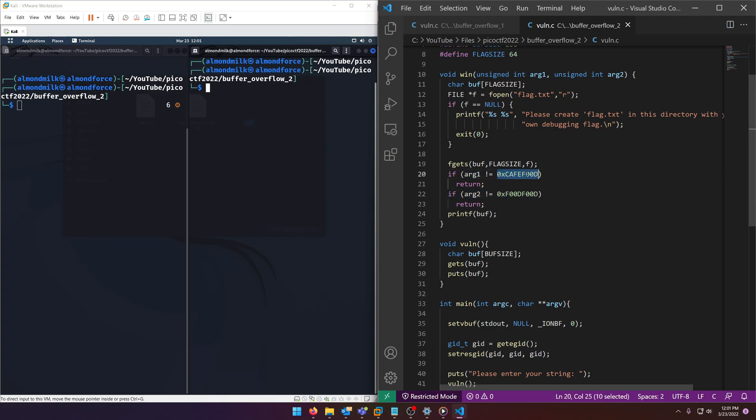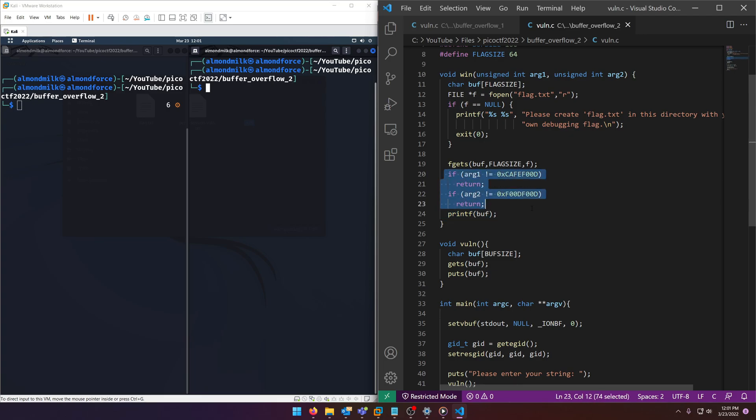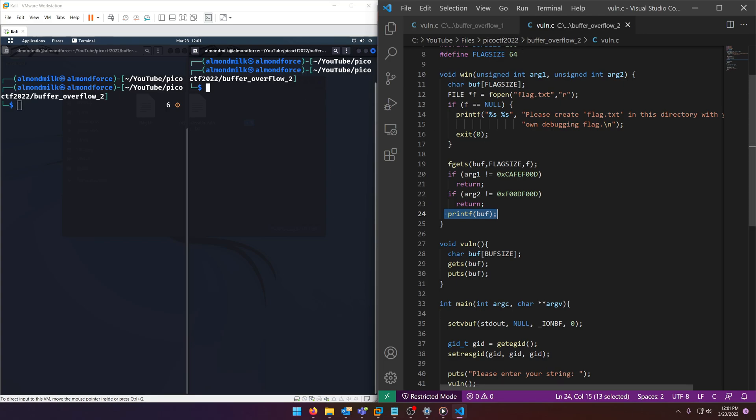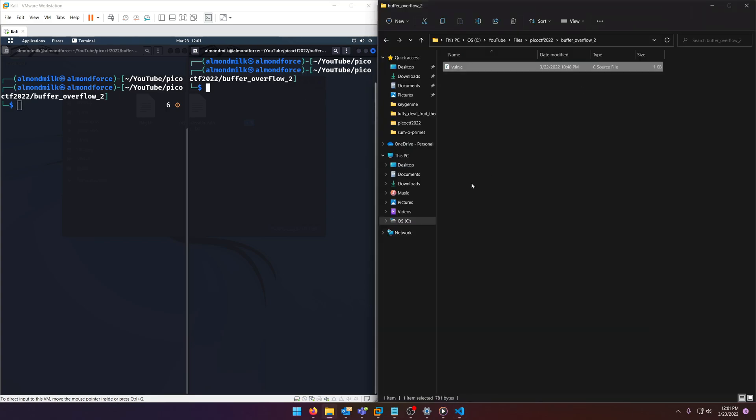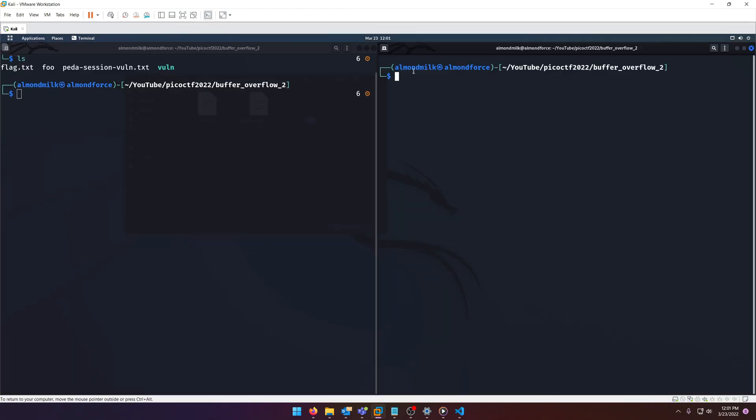Okay, so if arg1 is not equal to this, return. And if arg2 is not equal to that, return. So basically, if we don't pass these checks, we're not going to get to flag printout, which is right here. Keep that in mind. And we're going to go ahead and move over to our Kali box.